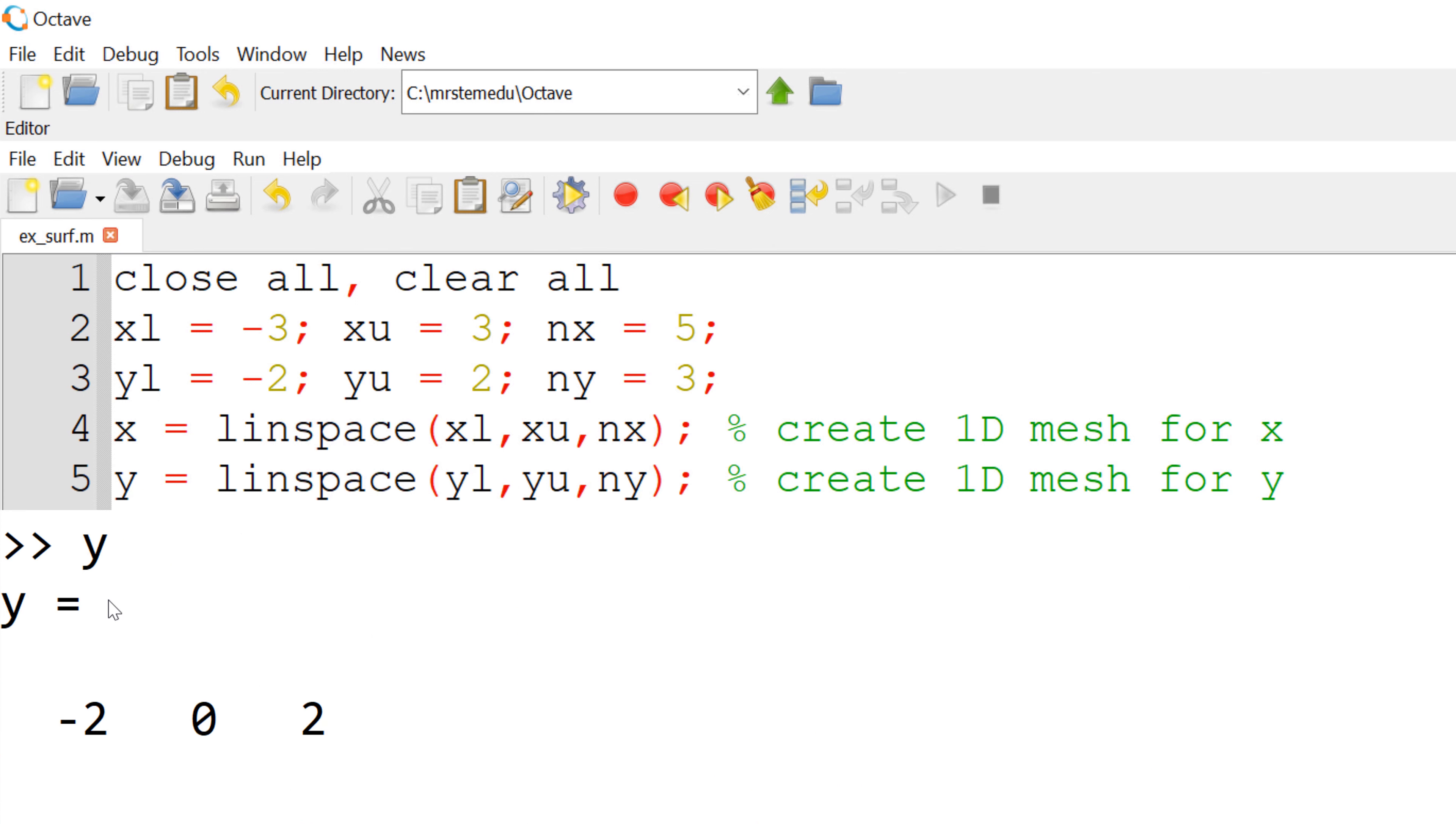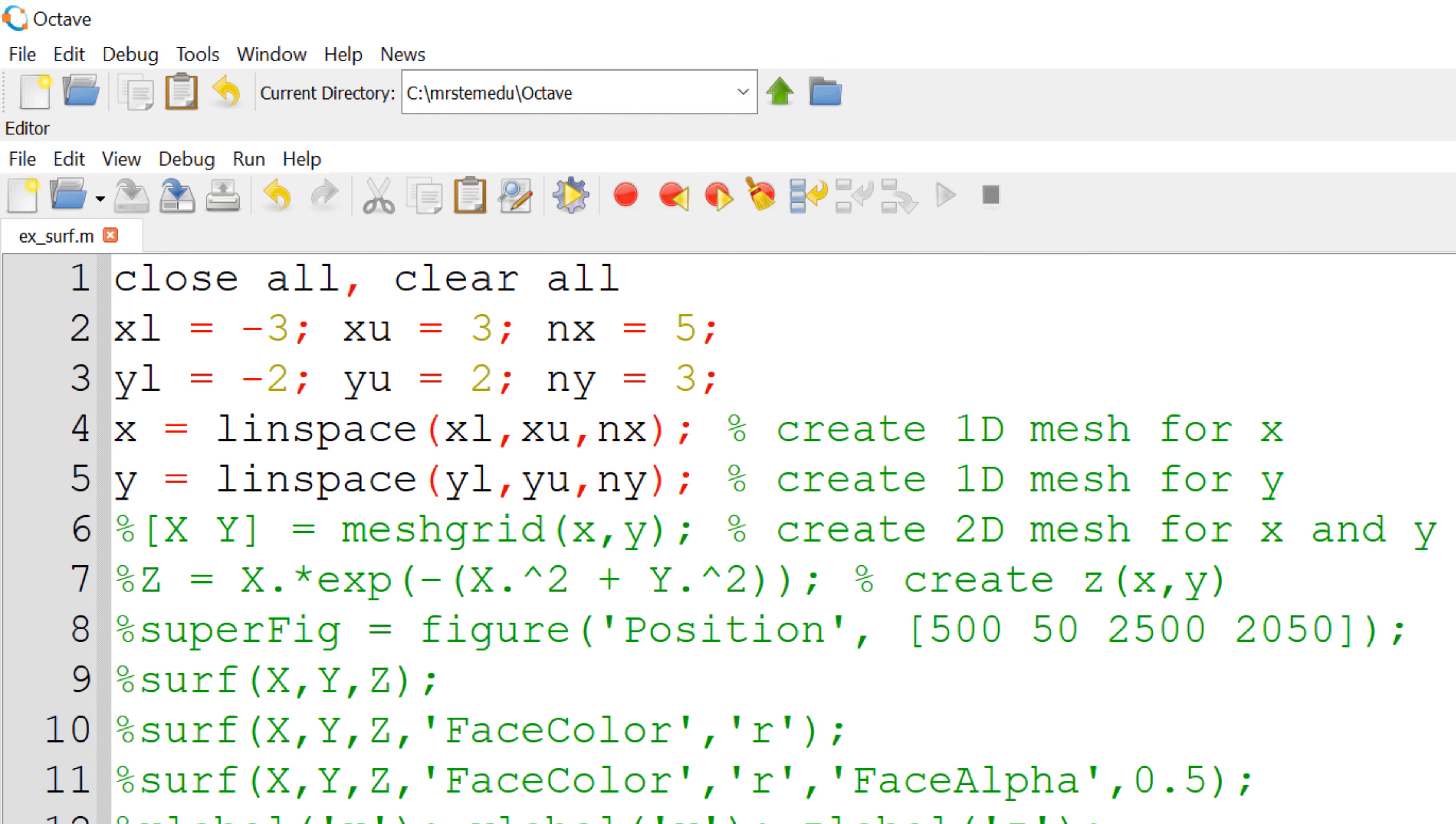You can also do the similar thing for y coordinate. As you can see, minus 2, 0, and 2. Now, what you have done is to define the vectors between the lower and upper bounds as a 1D array. But for the 3D plotting, you need to expand it to 2D array as I showed you earlier.